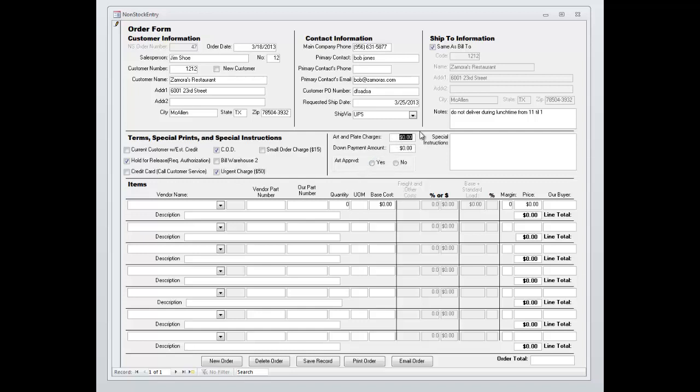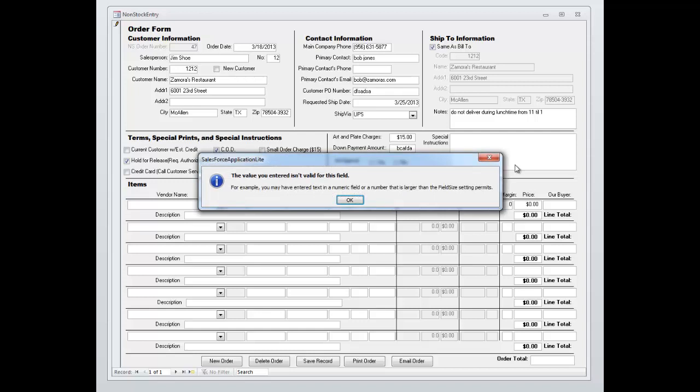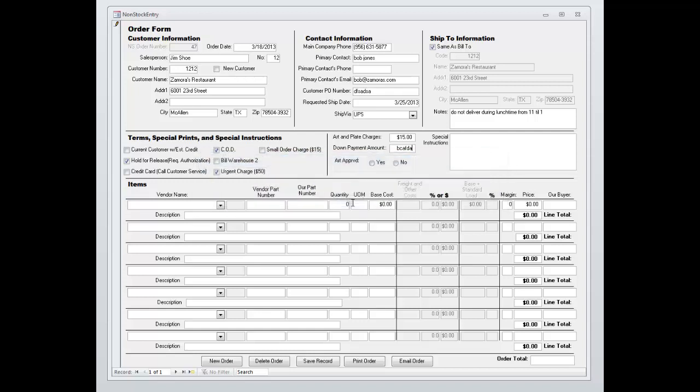If you have special prints and you have art or plate charges you can put that information in. If you try to enter in stuff incorrectly, obviously that's a problem and the system won't let you do that. It will make sure you put the right information in. Customer likes blue ink.